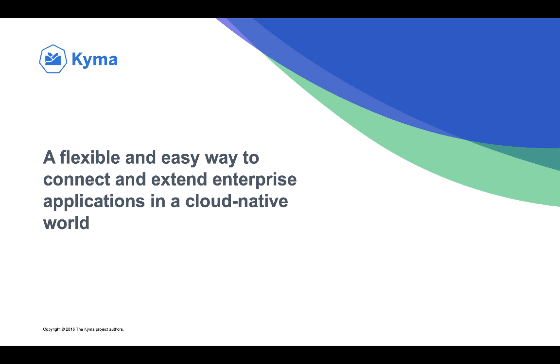Have you ever been thinking how to easily extend your applications in a cloud-native world? The answer is pretty simple. It's Kyma.